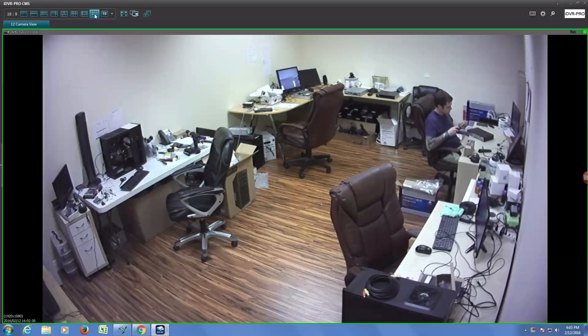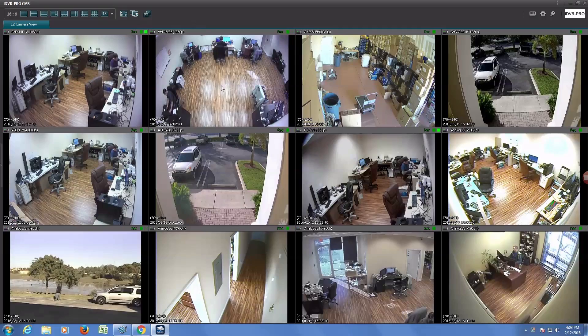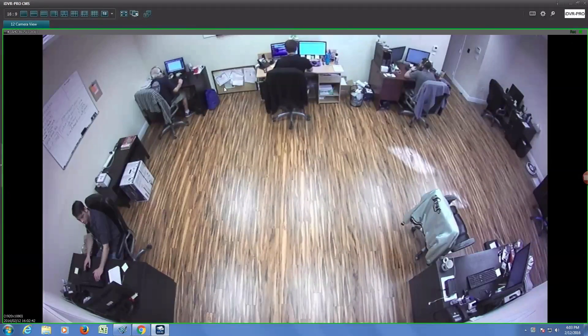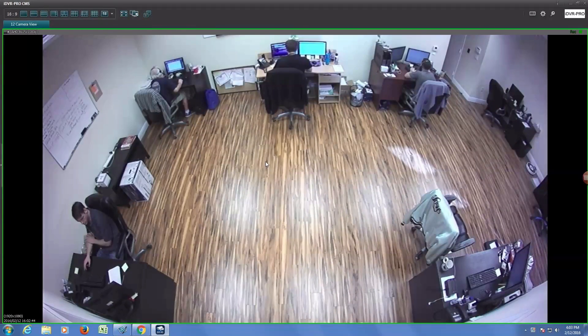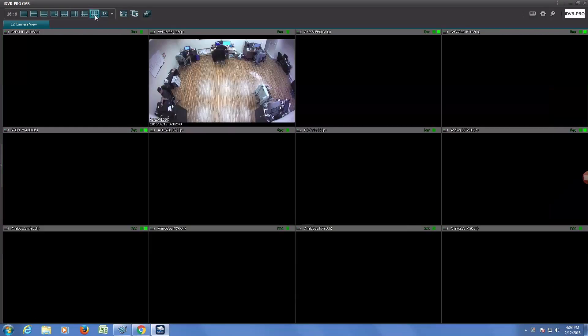This camera monitors one of our tech rooms. This is another 1080p camera but this one has a 180 degree lens. This particular camera monitors our sales floor.